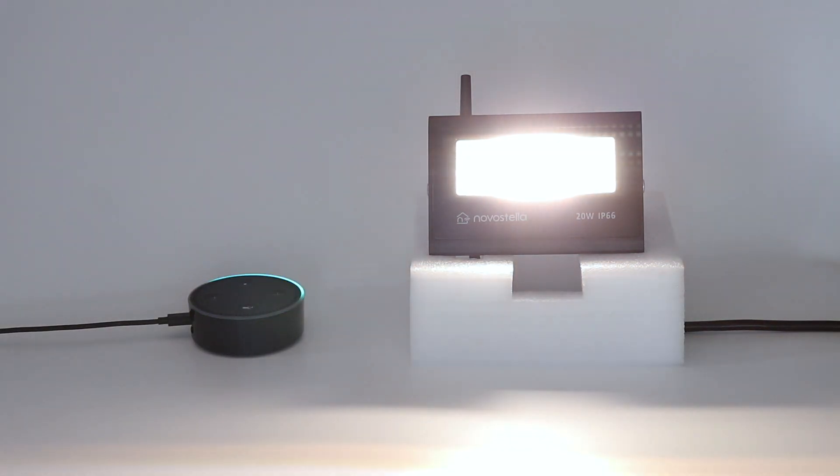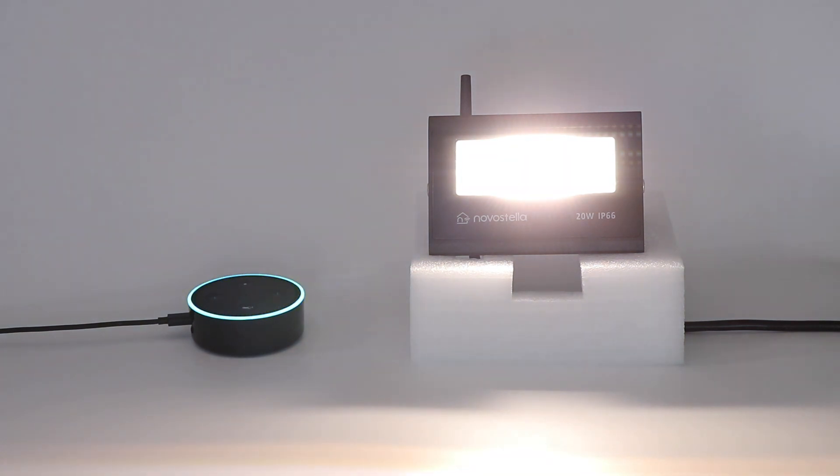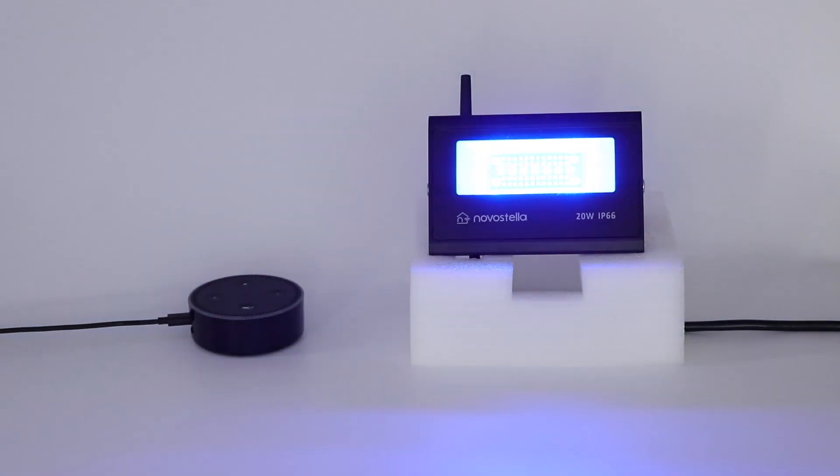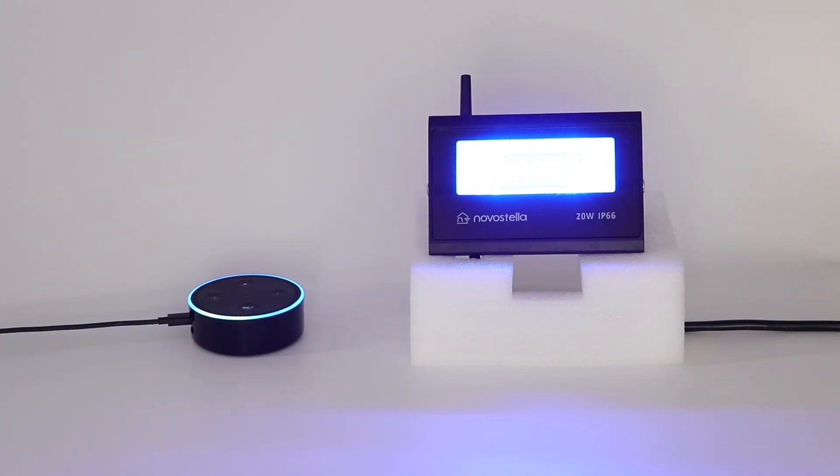Alexa, change floodlight to blue. Alexa, change floodlight to purple.